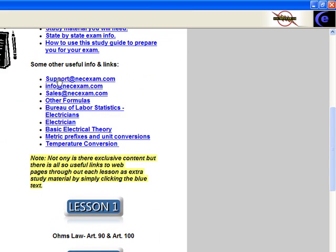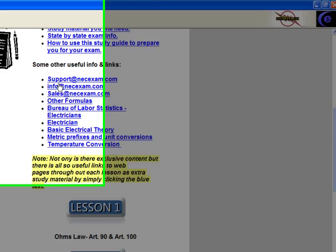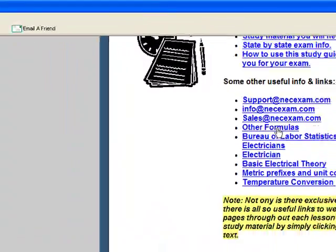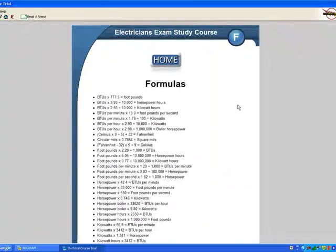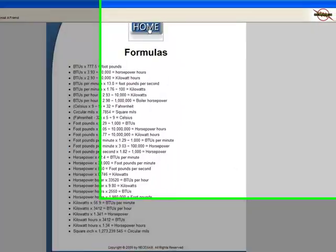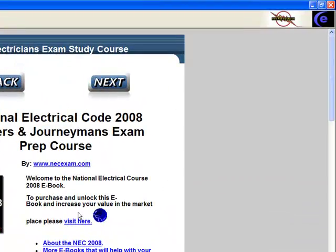Some other useful links include support, info, and sales - these are all emails to us. Other formulas will give you a printout or however you want to use that. It'll come in handy down the road.